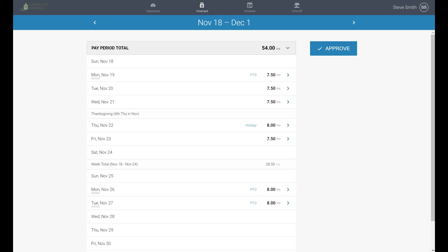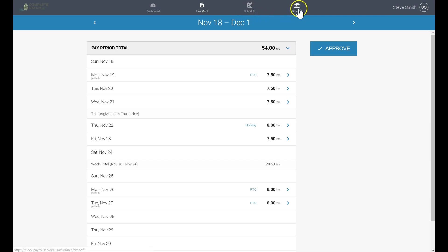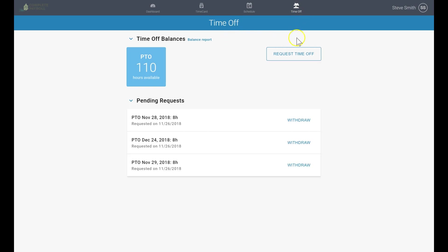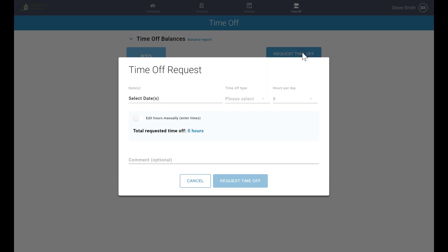Employees that have been assigned a schedule will find a link at the top of their page. Those employees with time off benefits may also click the link at the top of the page, where they will quickly see their available time off balance, any pending requests, and a button to request time off, which takes no time at all.